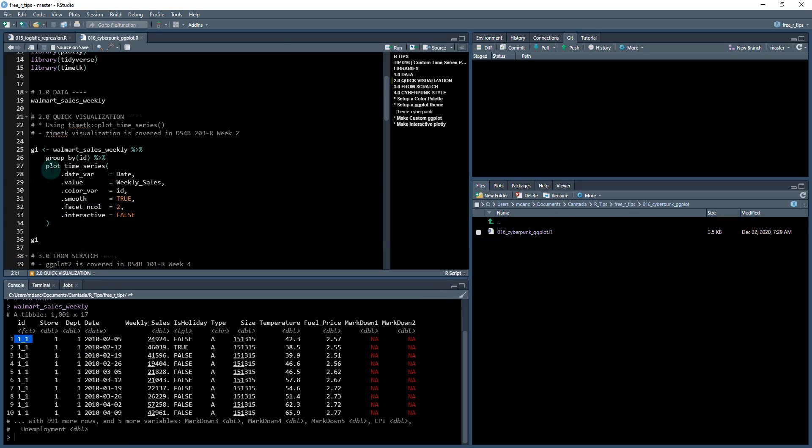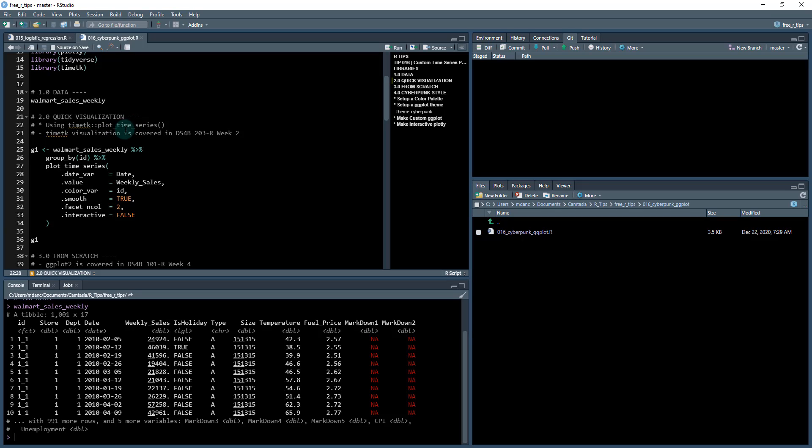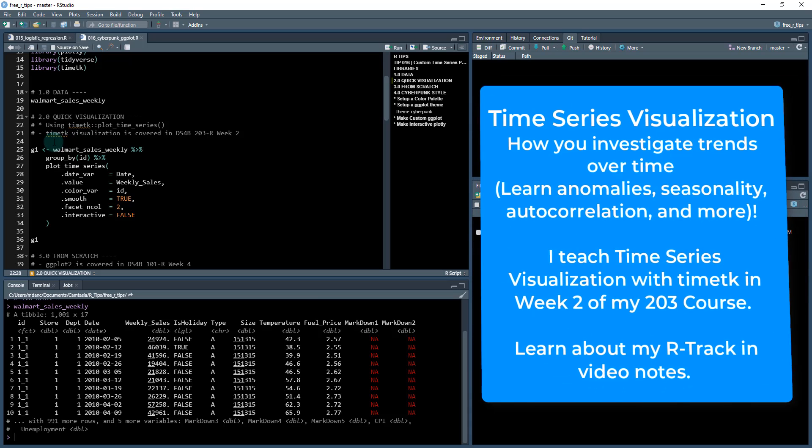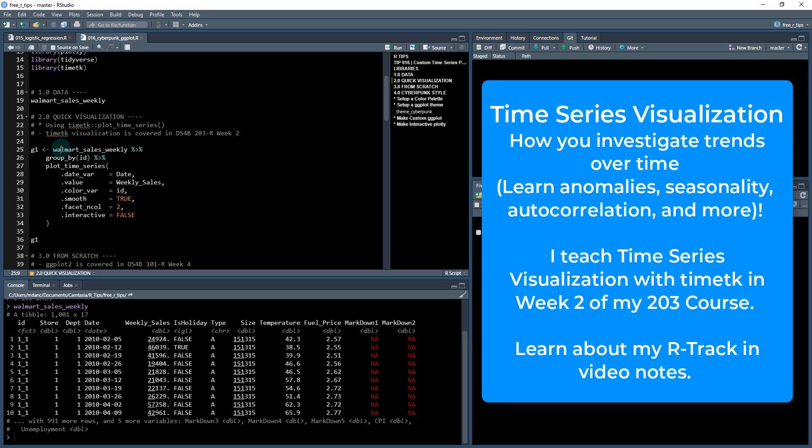We can do a quick visualization, so this is a really powerful technique used in the time tk, plotting the time series with the plot time series function. And if you're interested in learning more about time tk, I teach time series in my DS4B 203 dash R course. Time tk visualization is discussed in week two and there's a ton of powerful time series visualization functions.